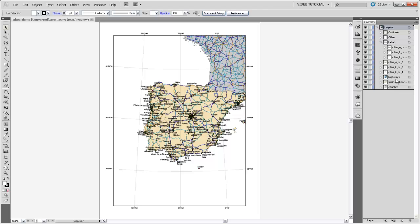So we've got cities, highways, the Spain and Portugal export, and then finally all the countries behind that.